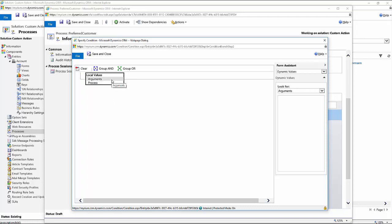If I had defined this as a custom action on a specific entity like the account entity, then this would look very familiar or very similar to an advanced find scenario where I would have the entity and then all the related entities underneath it, as well as the local values to choose from. In this case, we'll just choose Arguments.